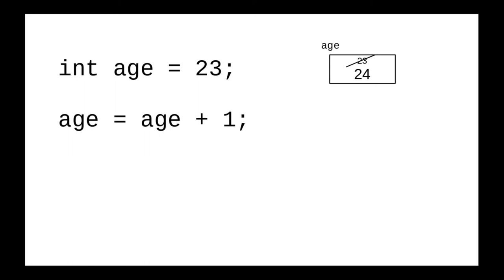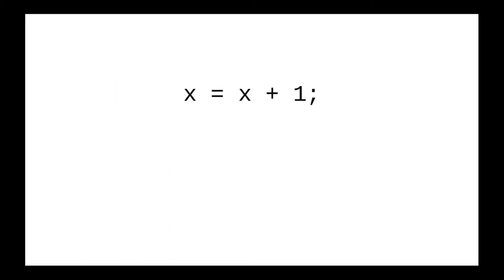What we've done here, by the way, is called incrementing age. You'll see patterns like this all the time in Java.